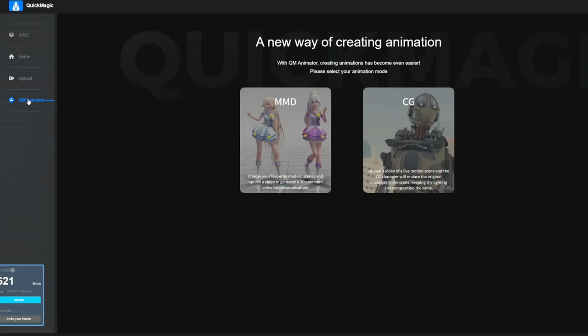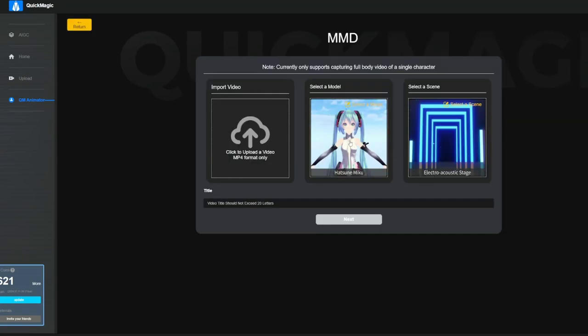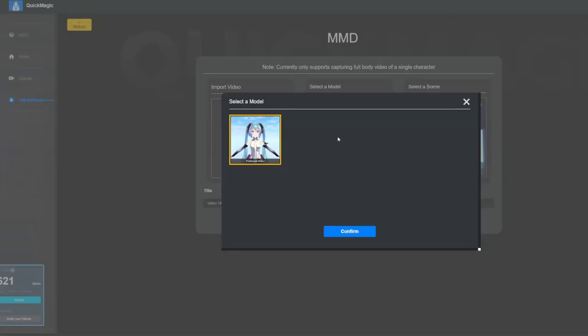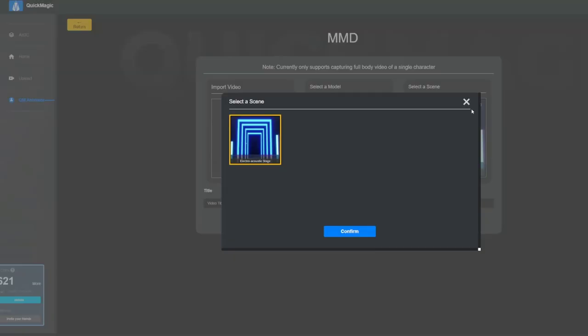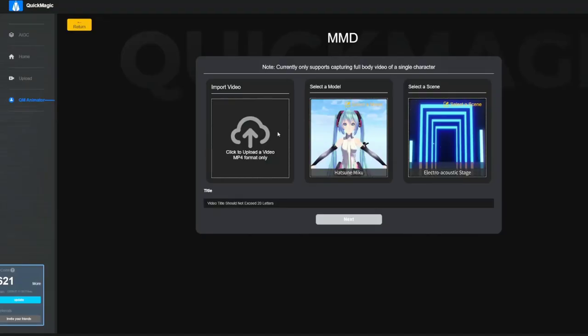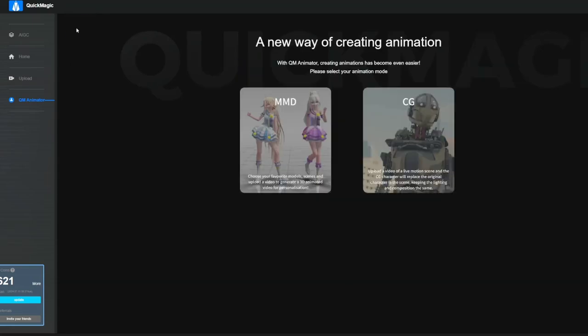An additional feature of QuickMagic is their QM Animator. QM Animator allows us to replace a person in the footage by one of these characters. As of now you can only select a Miku model as well as one possible environment. You can upload the video to transform the environment and auto-rig it to the Miku character.